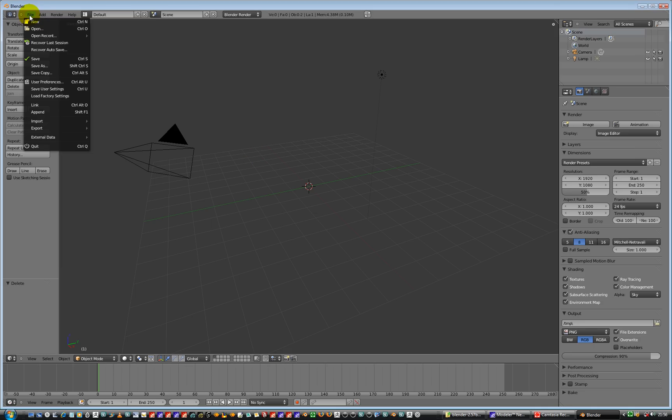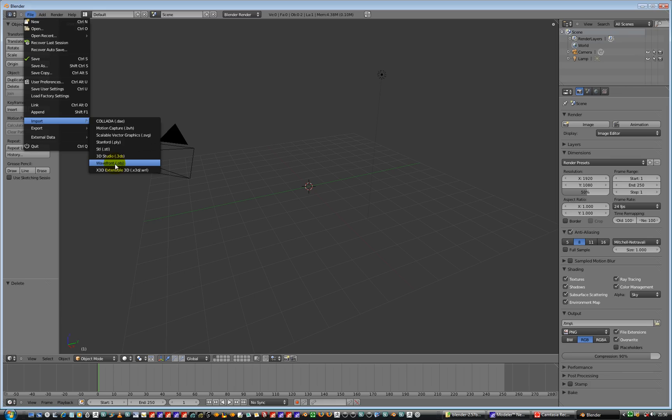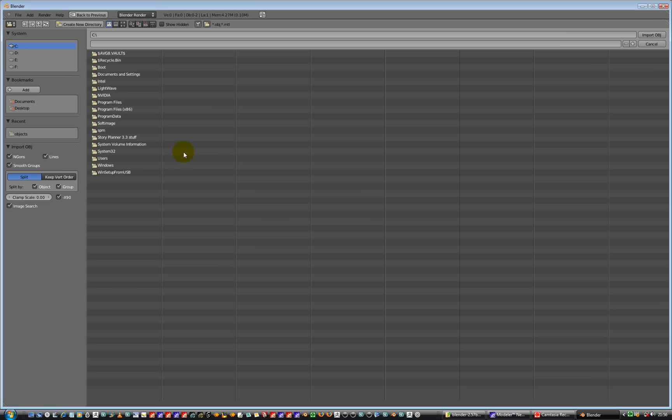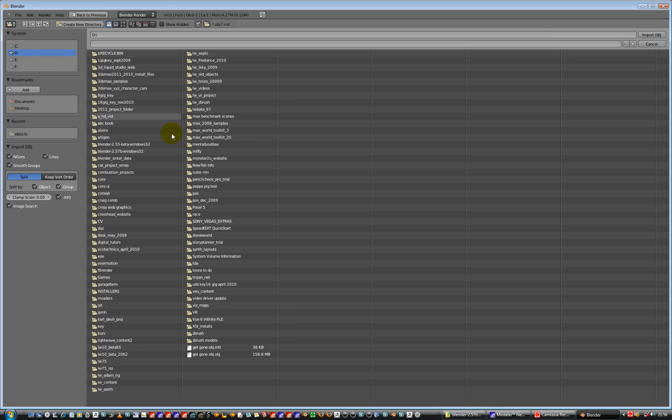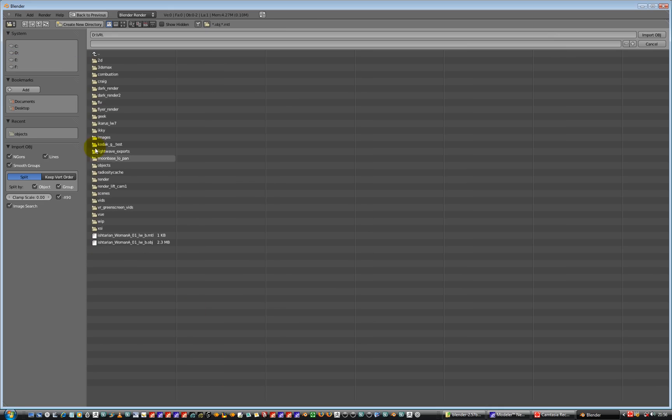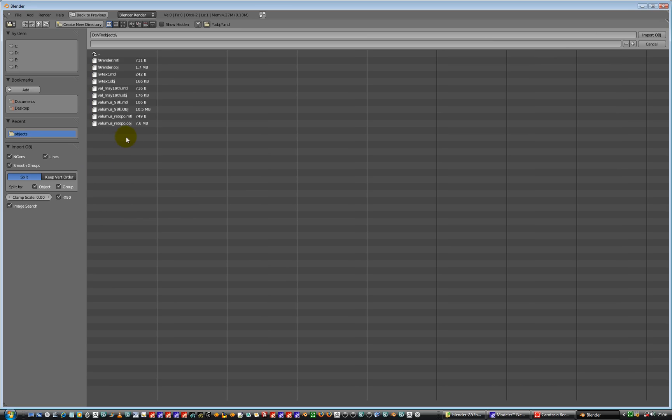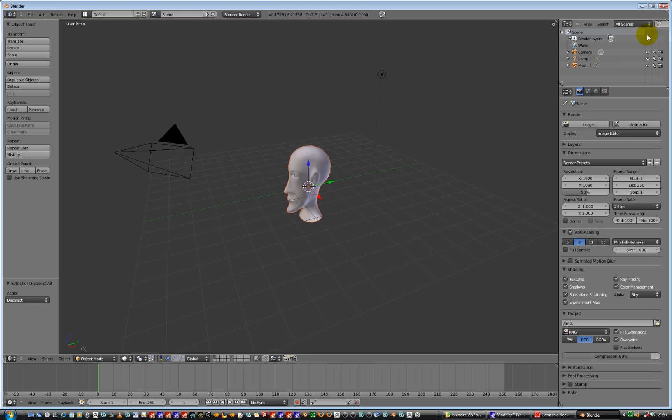So if I go File and then Import and we're going to select wavefront obj format. Then I'm going to jump to my D drive, jump to the VR folder and inside the VR folder I've got my Lightwave objects folder. I'm looking at Val May the 19th object. We've got a material and an object. Let's just load the object. So select this guy and go over to the right hand side where it says Import Object. Import the object. There you go.